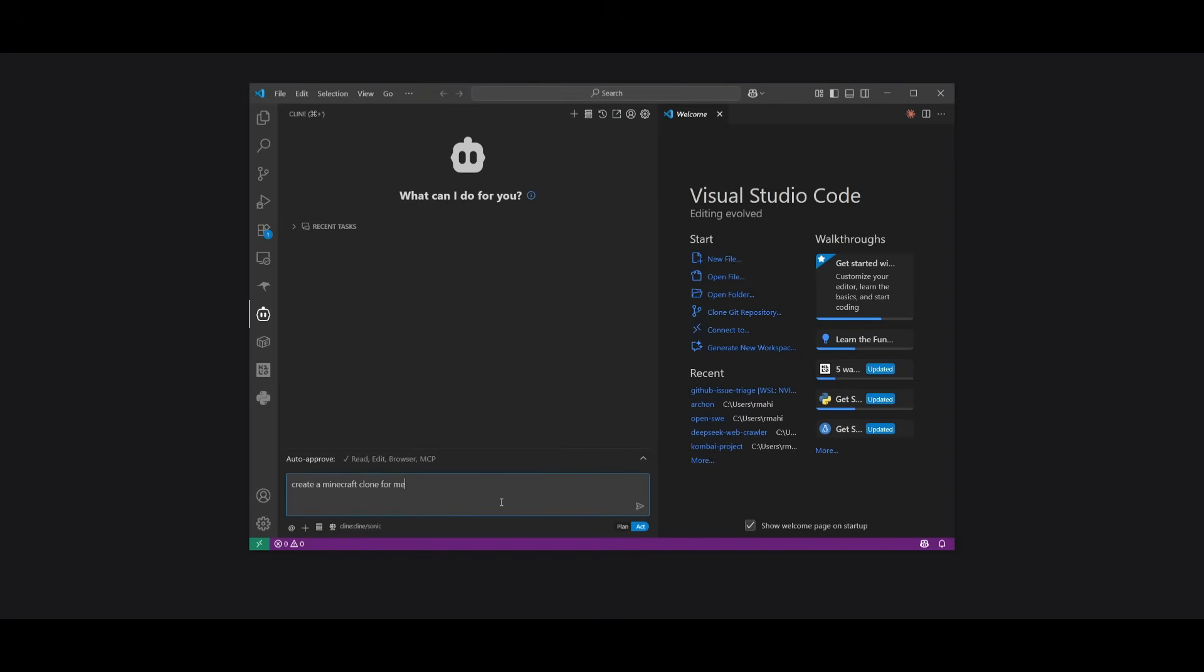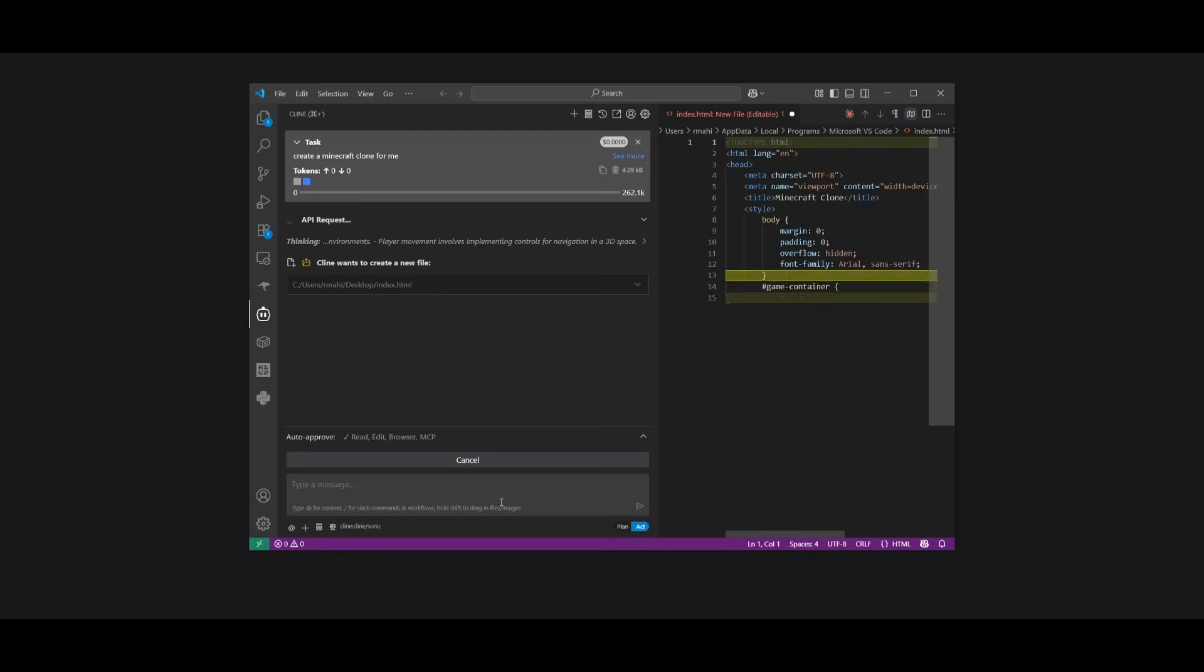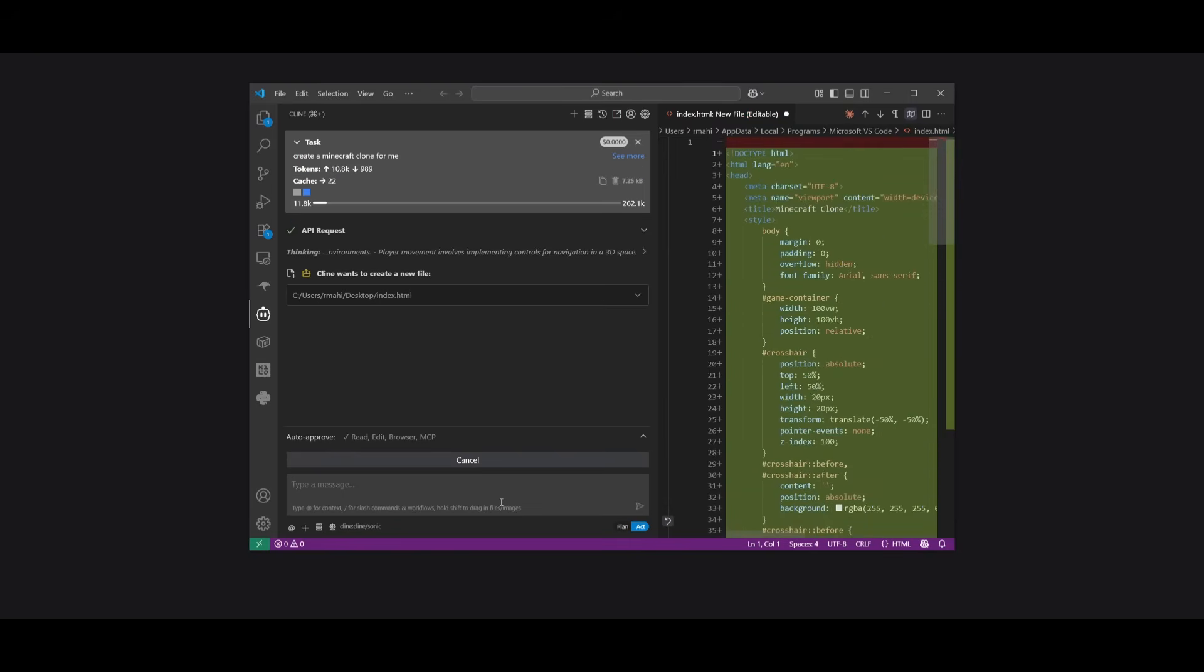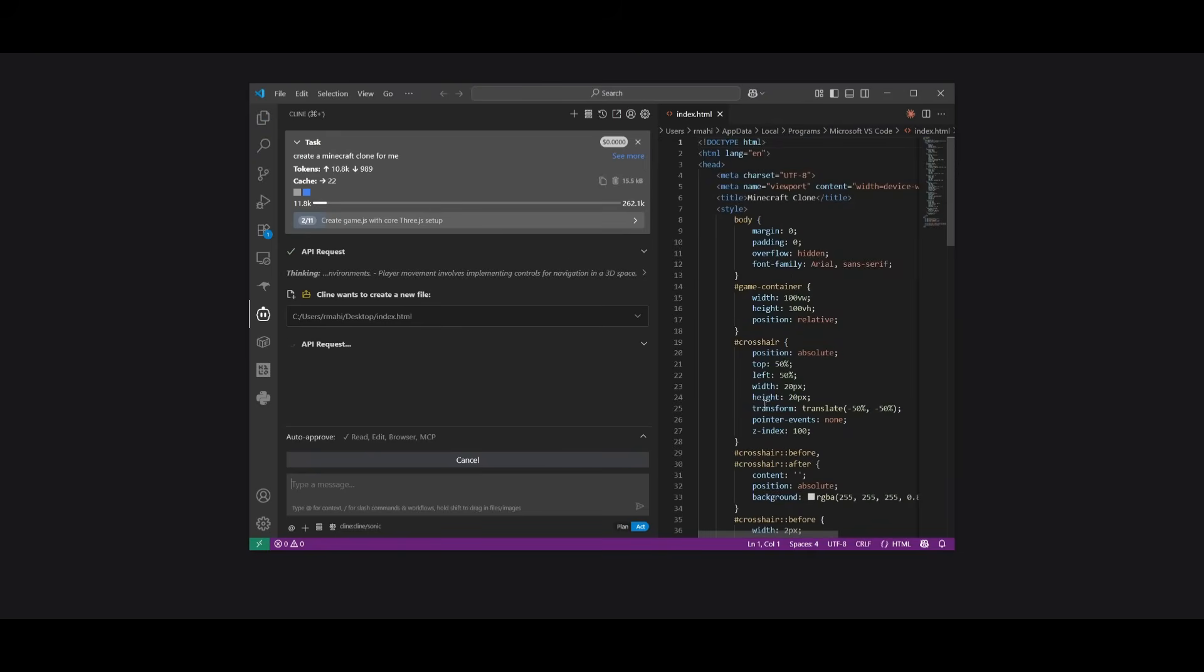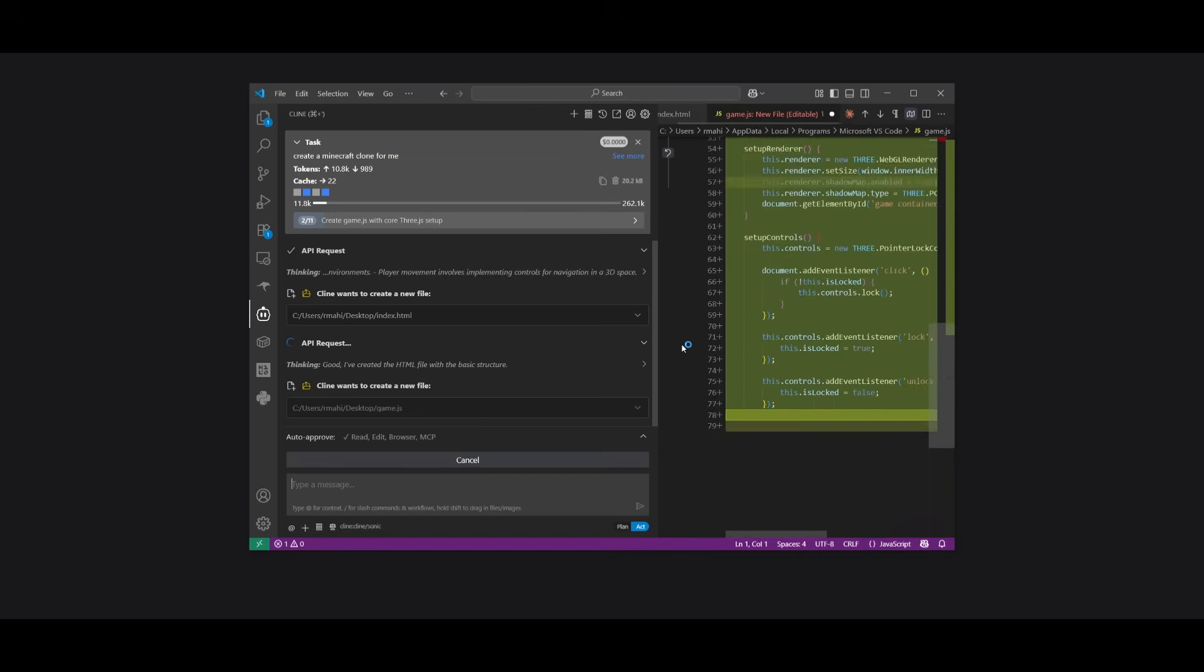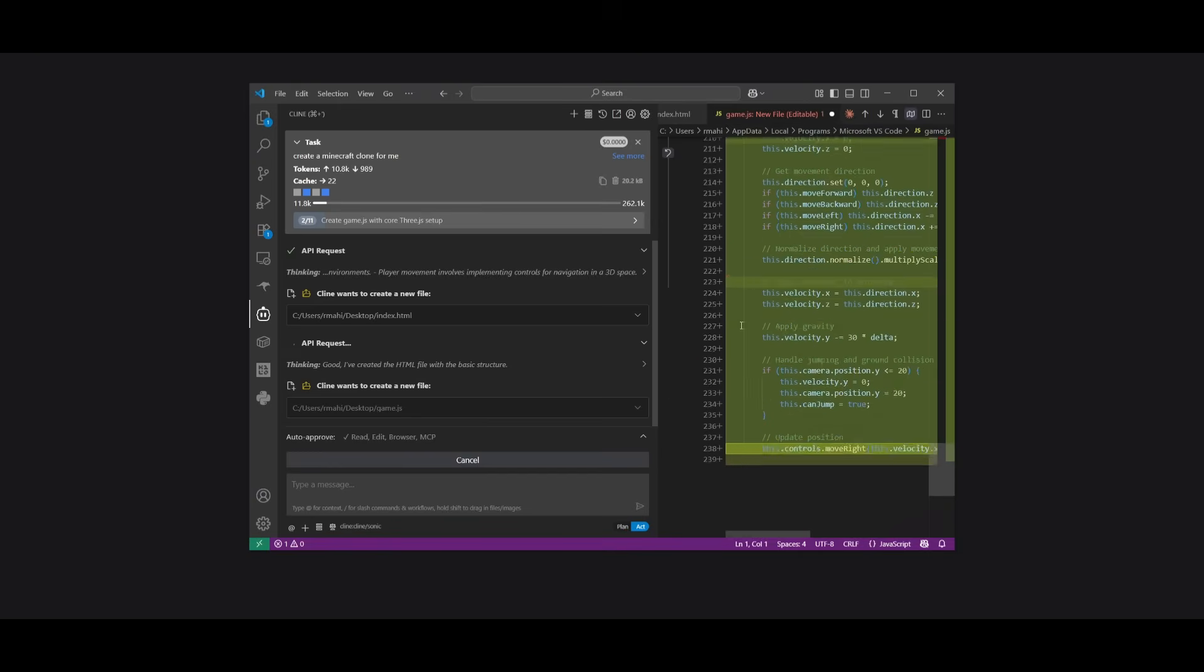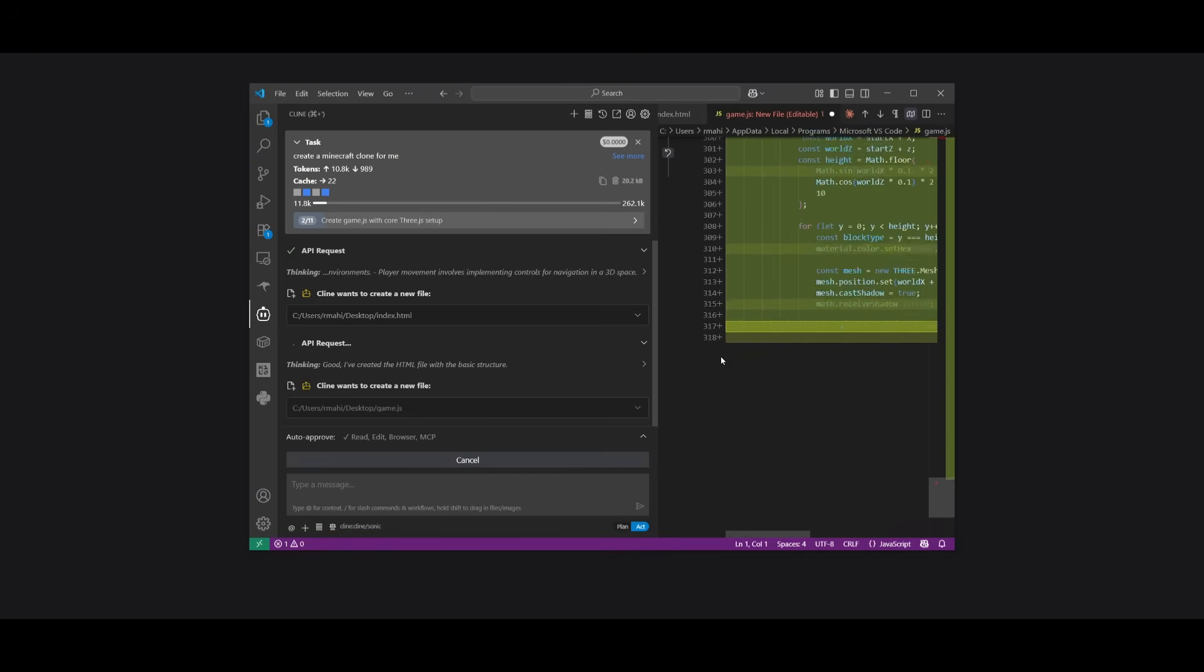Next up, we're going to ask it to create a Minecraft clone. And I want to see if I'm able to replicate that same sort of design we saw previously within that demo. And right away, you can see it is rapidly generating the code. And in that case, you saw that it created approximately 90 plus lines of code within like a matter of like two to like five seconds. And right now you can see it's just rapidly generating all the components.